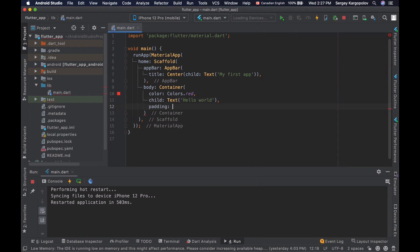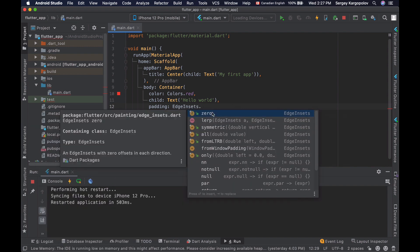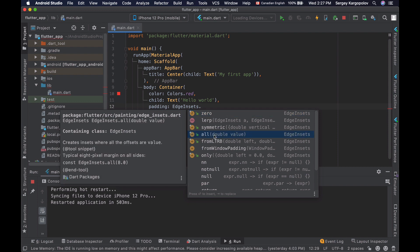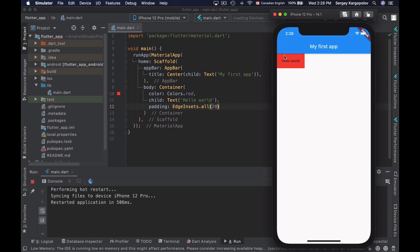Values are provided using the EdgeInsets class, and there are different options to choose from. We can set zero padding, which means zero pixels of space between the text widget and the container's edge. Or we can choose 'all' and set an equal padding from all four sides of our text widget — from the left side, right side, top, and bottom. I will set 20 pixels around the text widget. After saving and rerunning, we see an equal amount of spacing from all sides: 20 pixels from the left, top, right, and bottom.